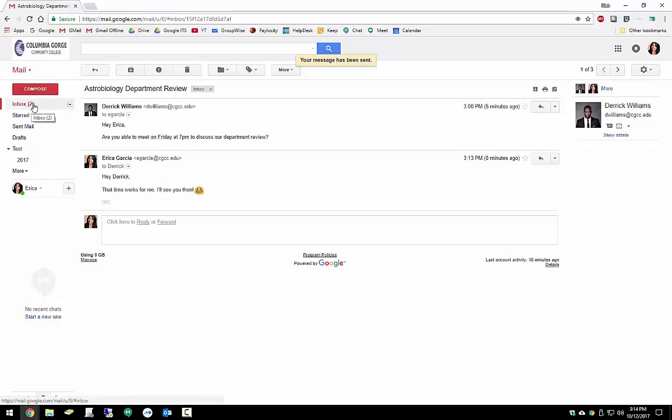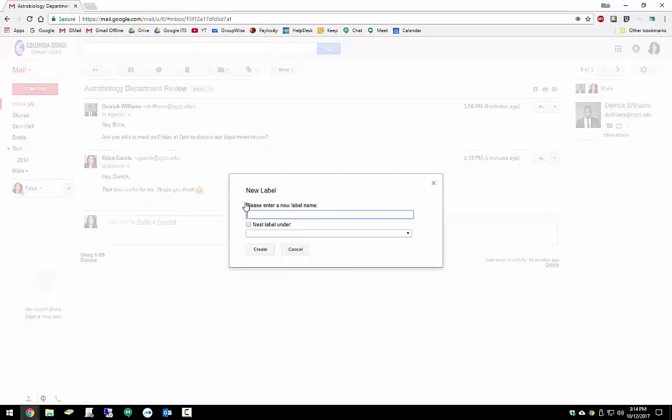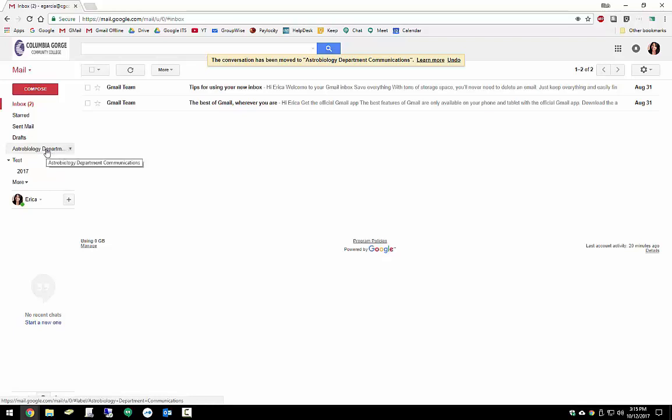If this message was actually spam and not someone that we wanted to communicate with, we could flag it right here. We could delete this message if we were all done with it. We have unlimited space, so that's really not necessary. We could also move this to a specific label. Since we don't have any labels that really match what we're looking for here, we could create a new one. That looks great. We'll go ahead and create that. Google lets us know at the top that it's moved that email chain to the Astrobiology Department Communications label that we've got right over here.